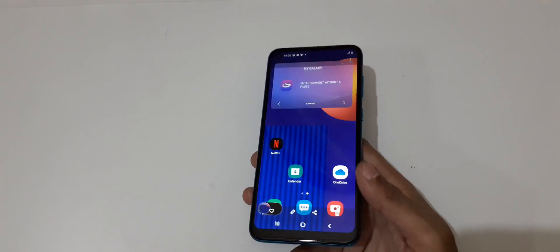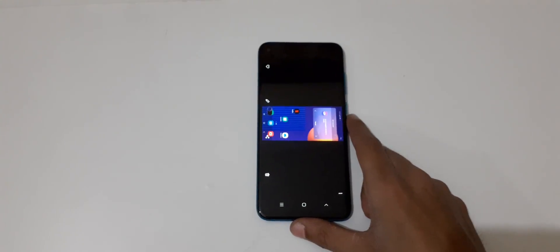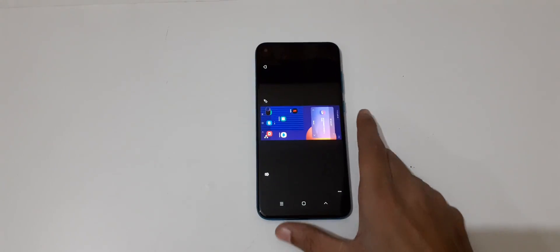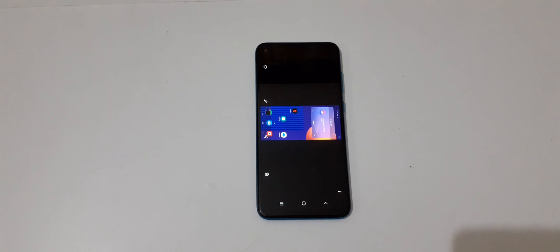So guys, this is the method to take a screenshot in Samsung Galaxy M11 smartphone easily. Thanks for watching. If you have any query, let me know in comment section below. Please like, share, subscribe and click on bell icon for latest updates.